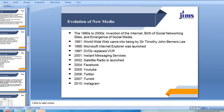In terms of the evolution of new media, the 1990s and 2000s saw the emergence of the internet, social networking sites, and social media. In 1991, the World Wide Web came into being, created by Sir Timothy John Berners-Lee. In 1995, Microsoft Internet Explorer was launched. In 1997, DVDs replaced VCRs. In 2001, Instant Messaging Services came into existence. In 2002, Satellite Radio was born. In 2004, we saw the emergence of Facebook. In 2005, YouTube came into existence. In 2006, Twitter hit the screens. In 2007, Tumblr launched, and in 2010, Instagram. This is how new media evolved.